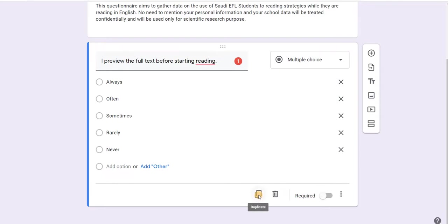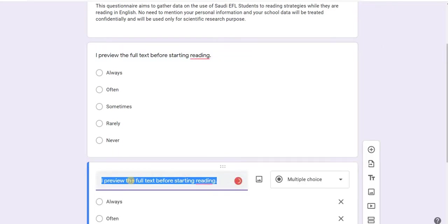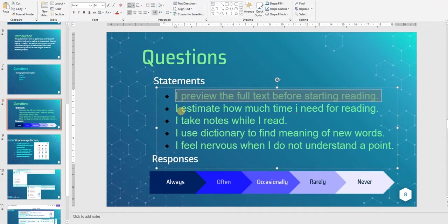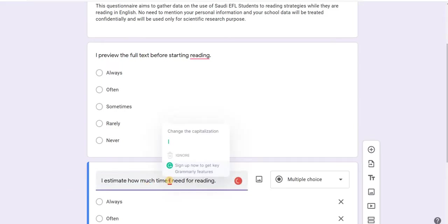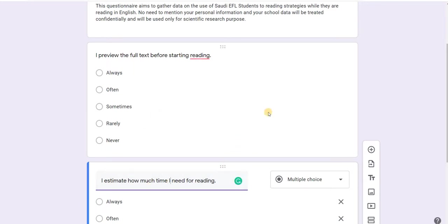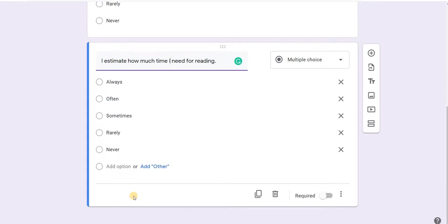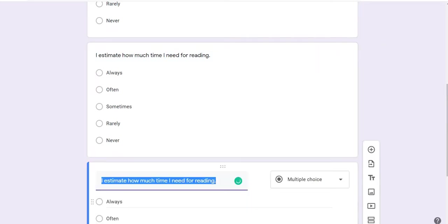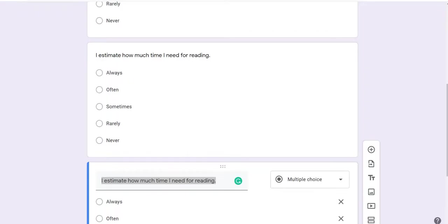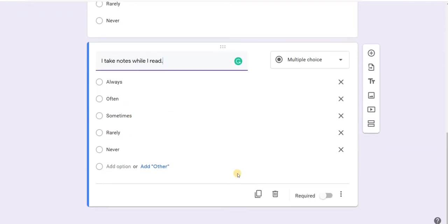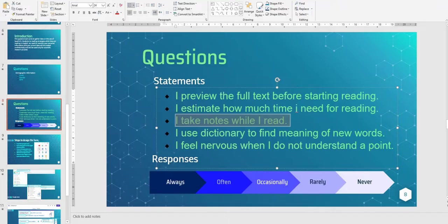This is the first question. I can duplicate it to make a copy. What I want to change is just the question, because the answers are the same. I click on the duplicate icon, then paste the second question: 'I estimate how much time I need for reading.' I correct any spelling mistakes and this becomes the second question.